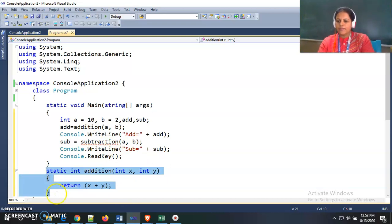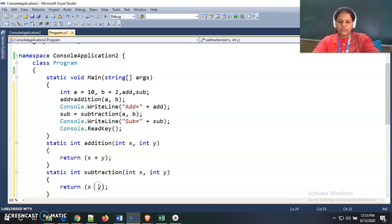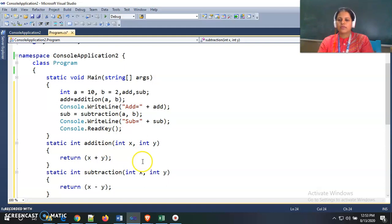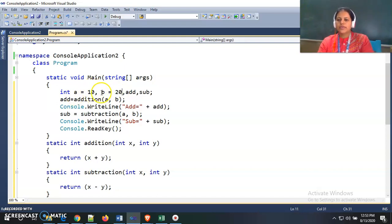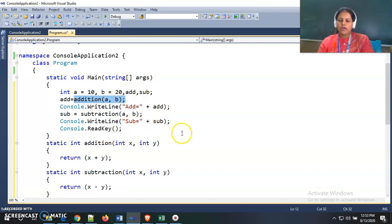Similarly I define another function that returns the subtraction result. Now there is no error in the program. The output for this program: if a is equal to 10 and b is equal to 20, then the addition function gives 30, so addition is equal to 30. And subtraction is equal to minus 10 because 10 minus 20 is minus 10.